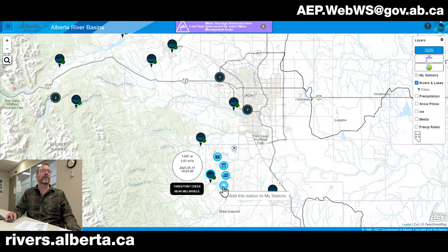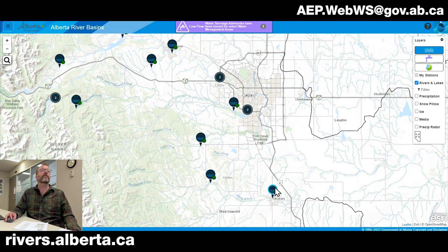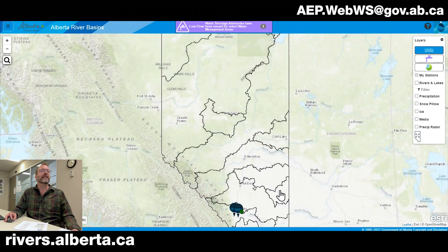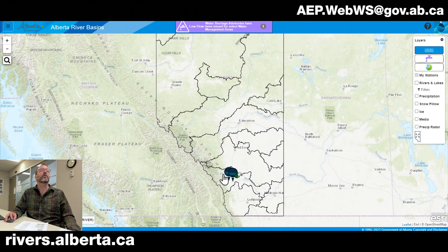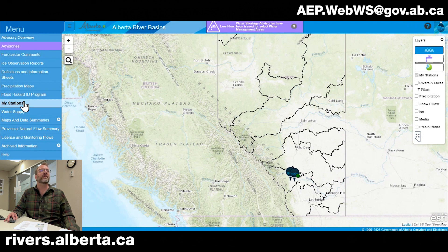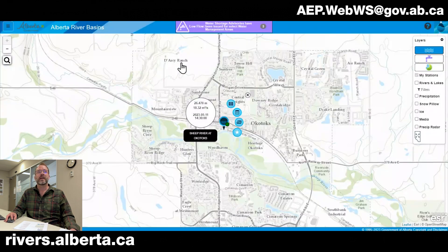The bottom icon is how you can favorite a station. Favoriting a station allows you to save a few stations. If you're habitually looking at the same stations, these favorited stations will persist when all other layers are turned off. So if you're navigating province-wide, you can quickly go to your stations and click on the data you'd like to see. You can also go to your favorite stations by using the main menu in the top left-hand corner, navigating down to My Stations, and clicking on them will navigate to the station and open up the quick view data.